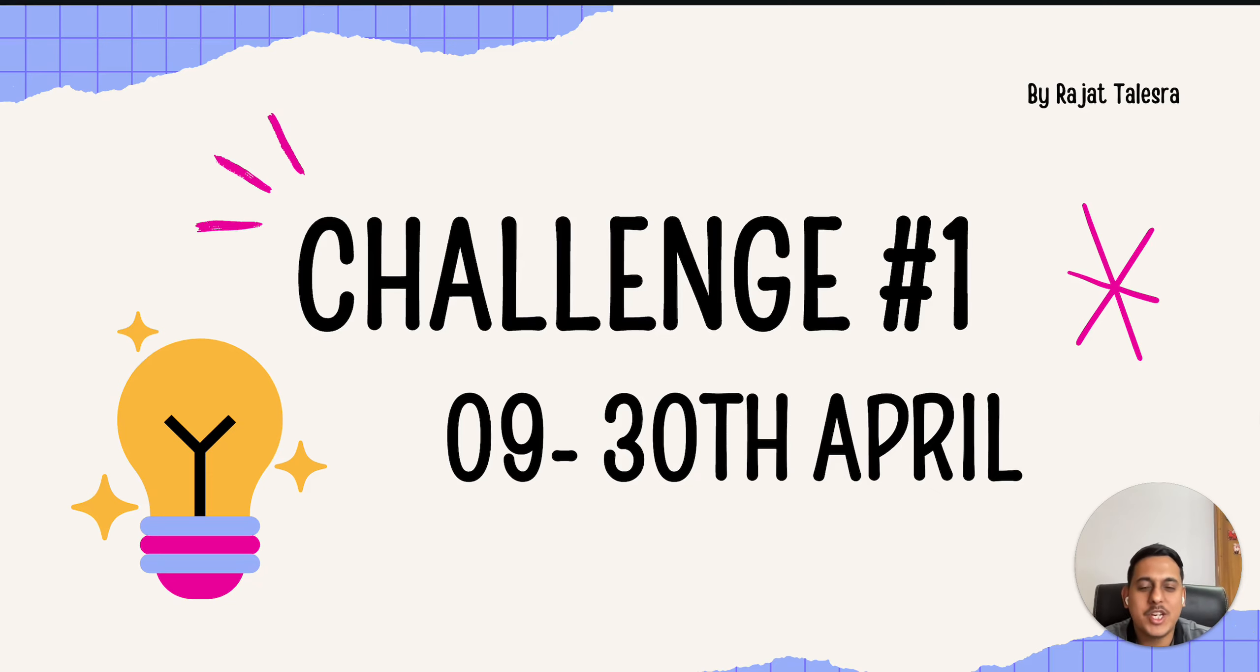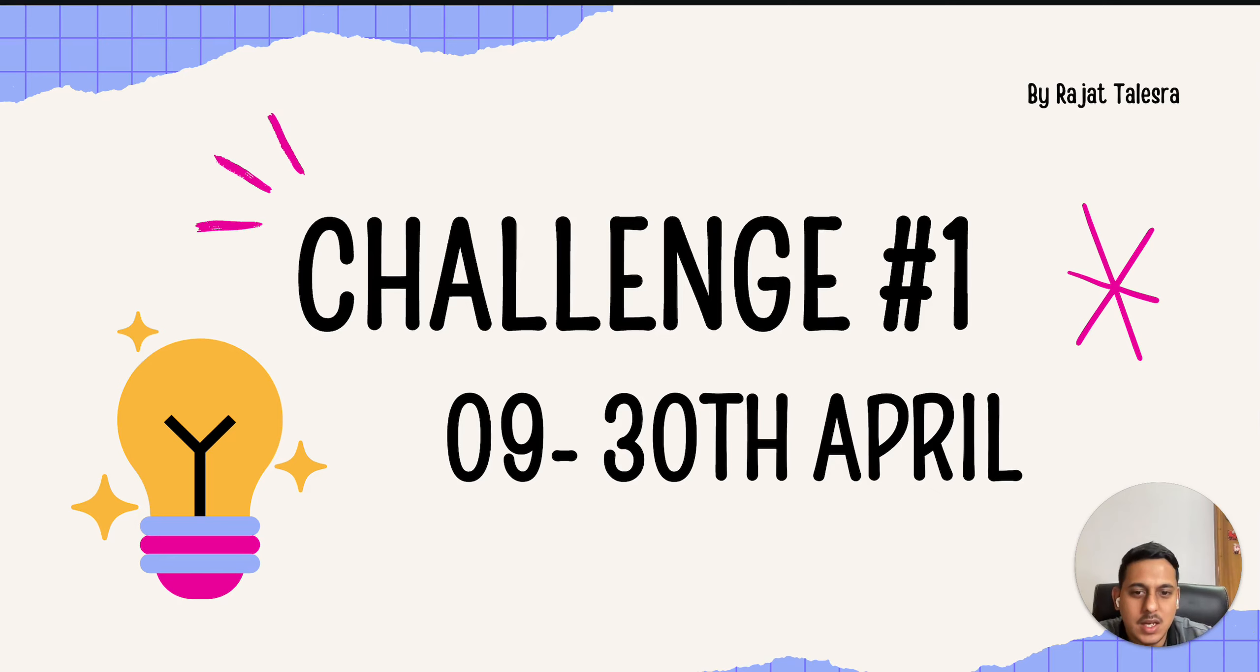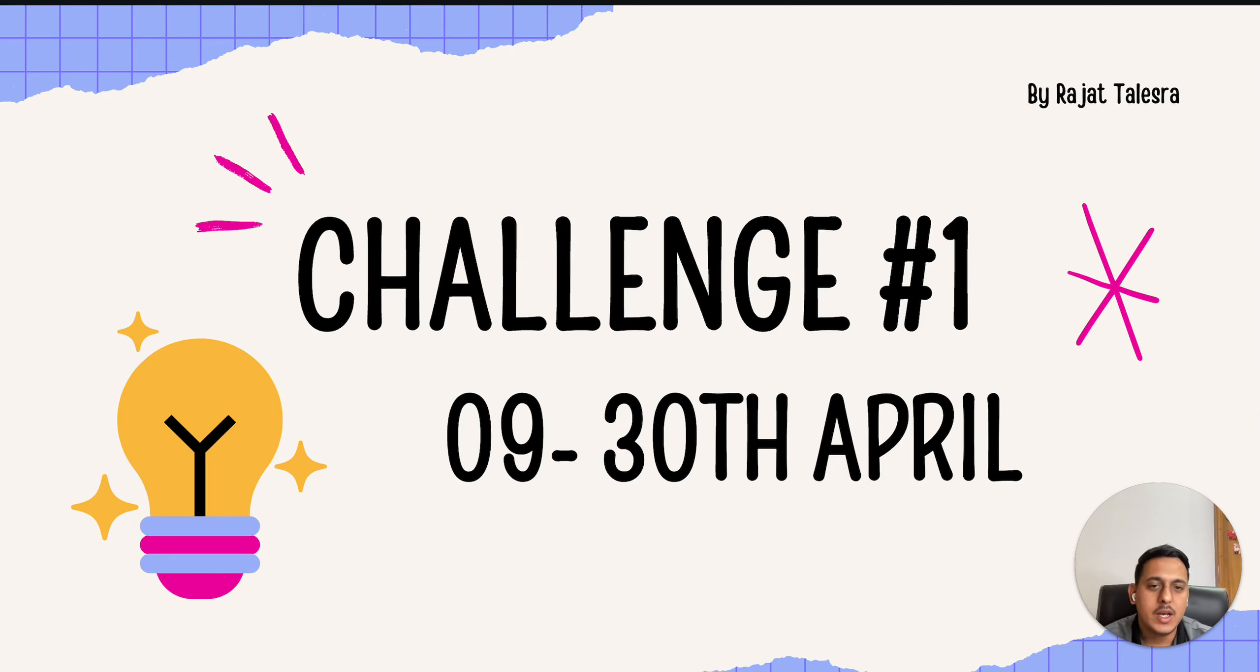Hello, welcome to my YouTube channel. This is the first tech challenge that we are starting. The start date is 9th of April, which is today, and it will go on for the entire April month. I have kept this particular challenge a bit easy so that I can understand my audience.